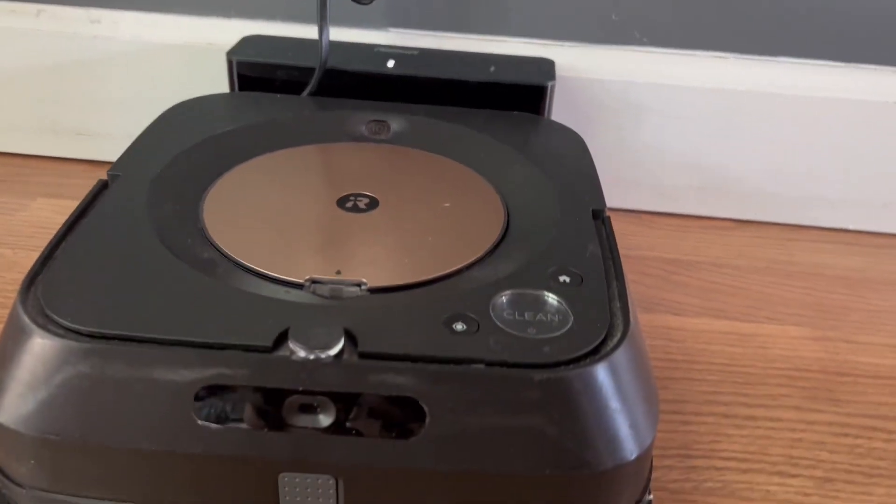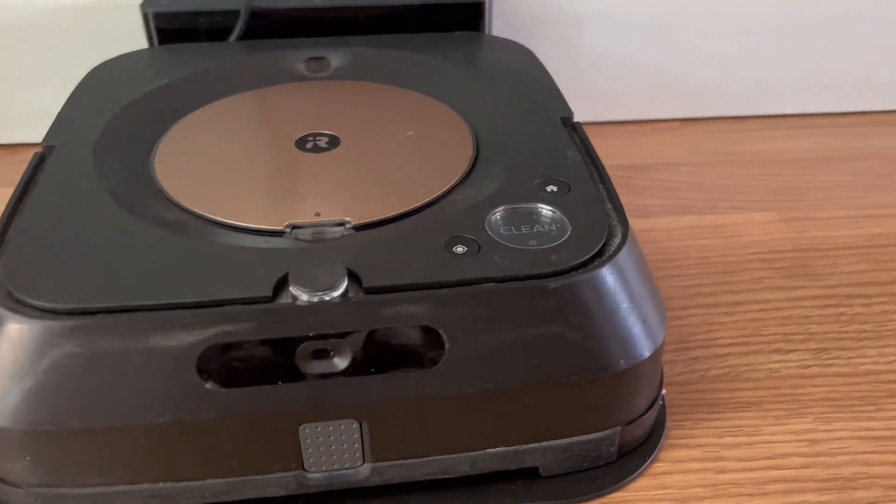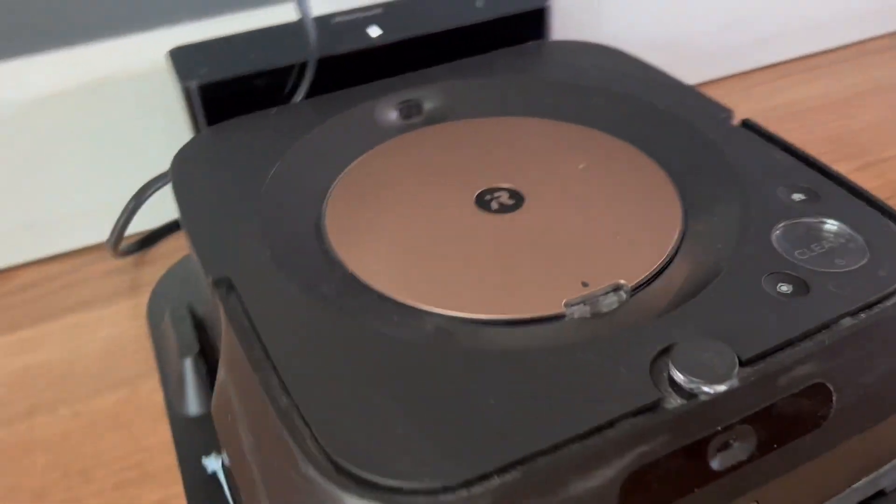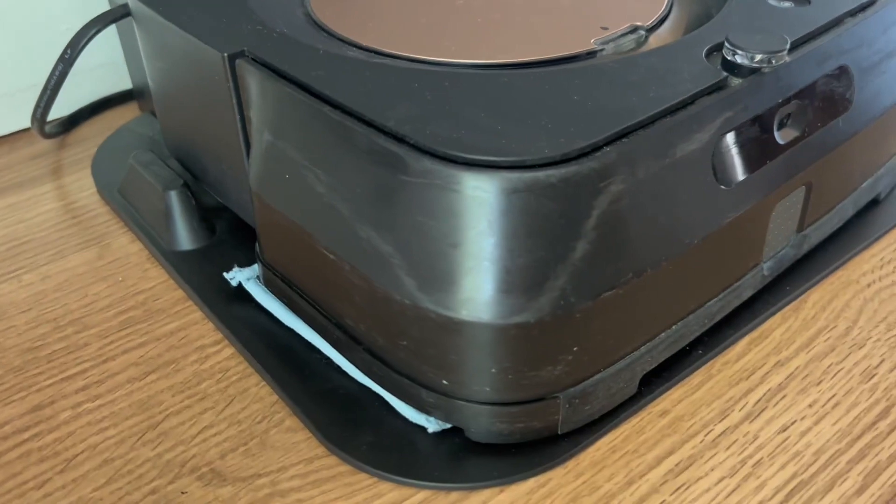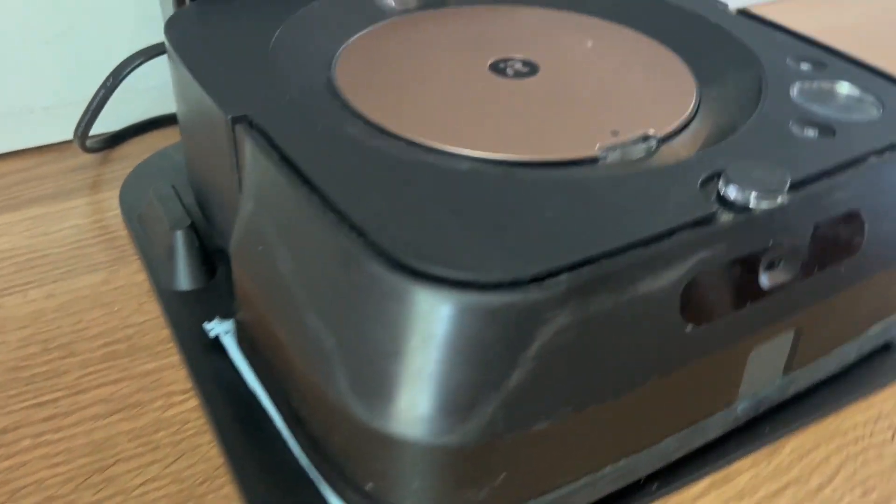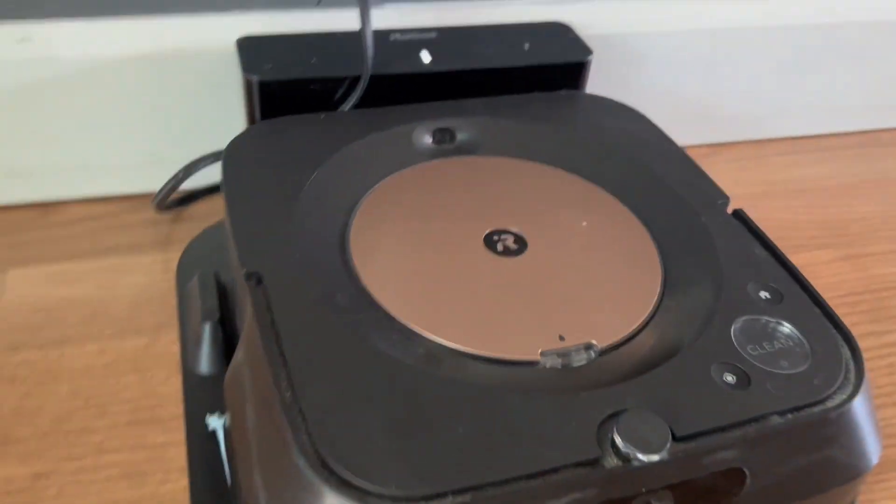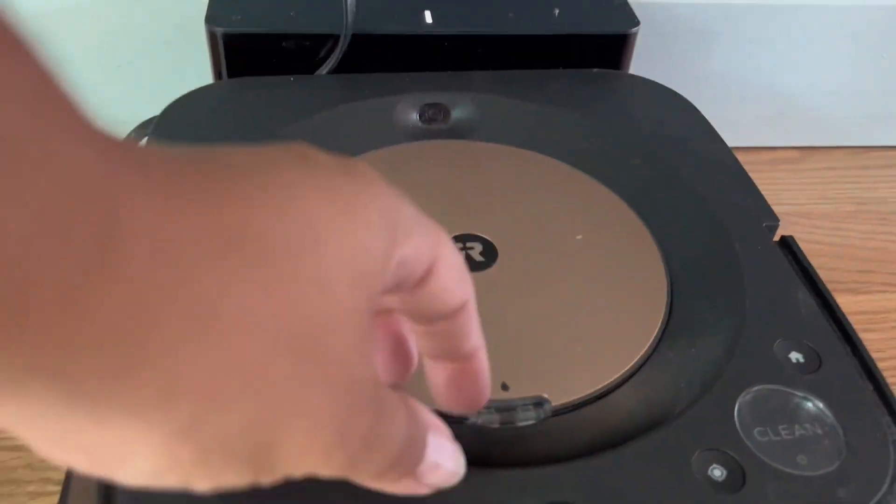It's integrated with SLAM navigation, so no bumping into furniture or walls. It learns the layout of your home. It builds personal maps, enabling it to efficiently clean your space.